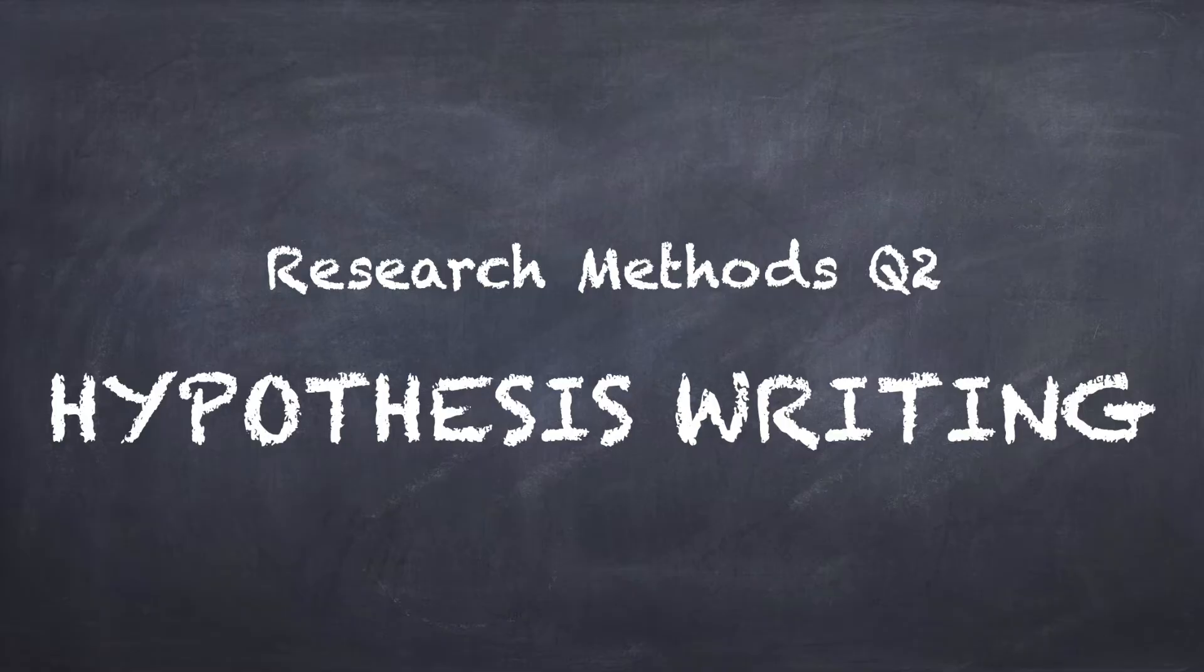Hypothesis writing comes up very early on in the research methods topic but nevertheless it comes up fairly regularly in exams so it's important that you know how they actually work.